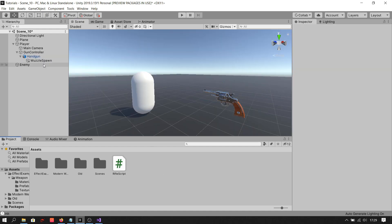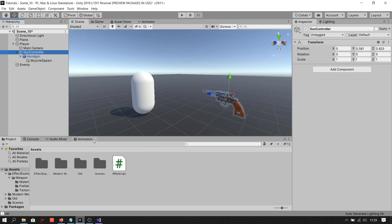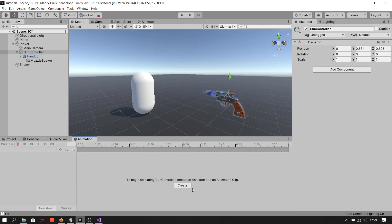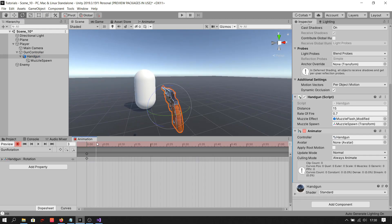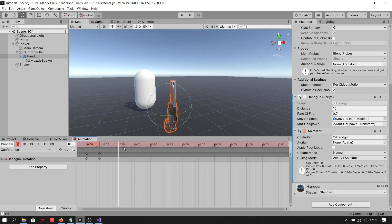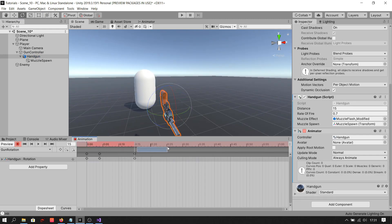Then open the animation tab and click on Create. Now click on the record button and spin the gun.